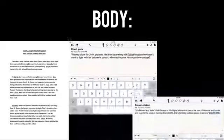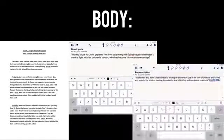The body consists of three paragraphs that contain your direct quotes and citations. You're taking all of your research and applying it into your paper.